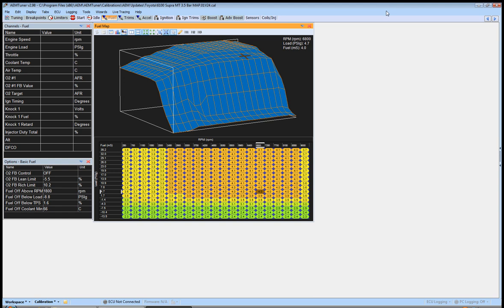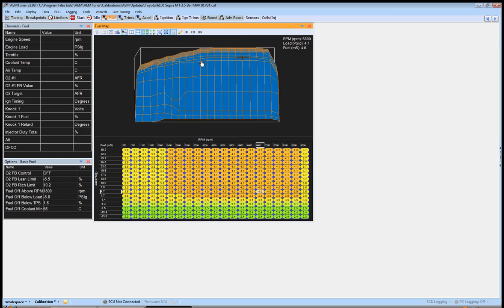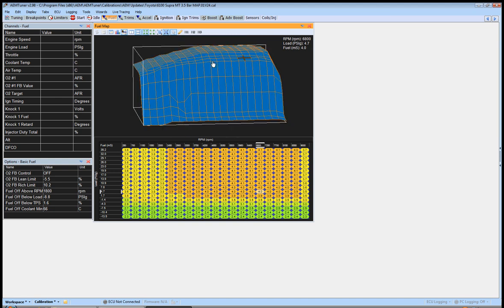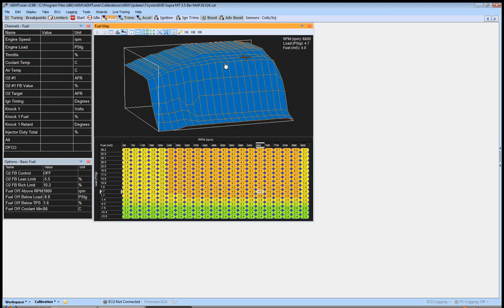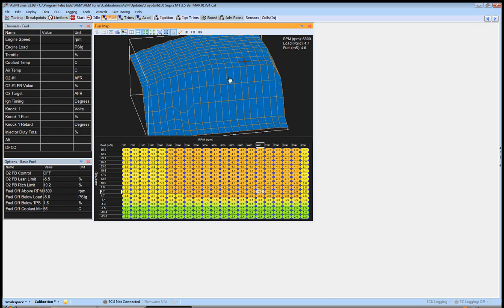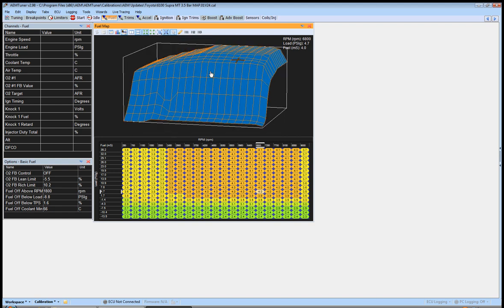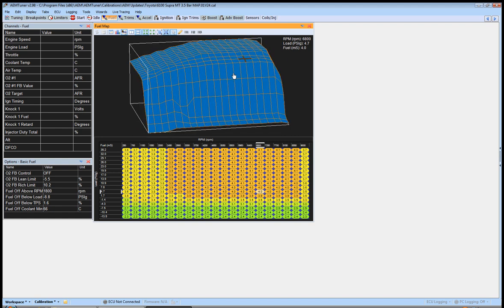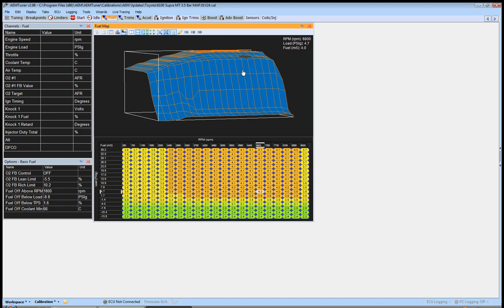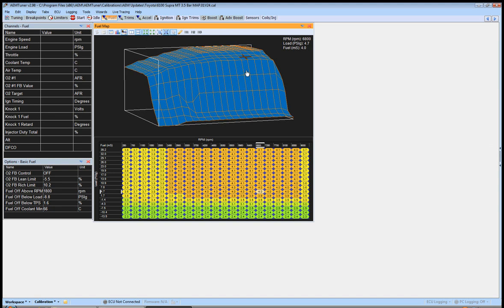In this video we're going to start looking at how to go about making a nice fuel map, a little bit of theory behind how it should look, what should be happening, things to watch for. It looks a little raw right now but when we're done with it it'll look pretty nice.